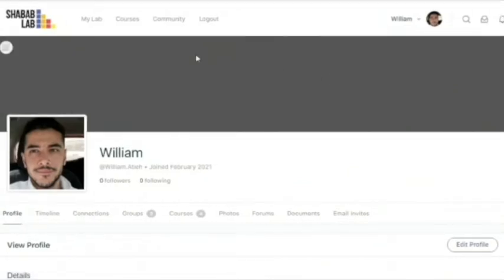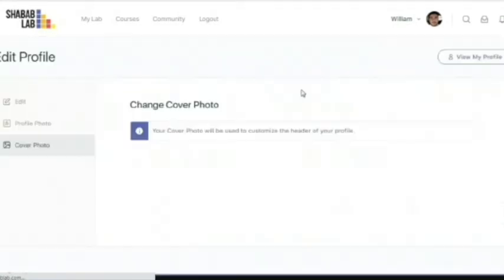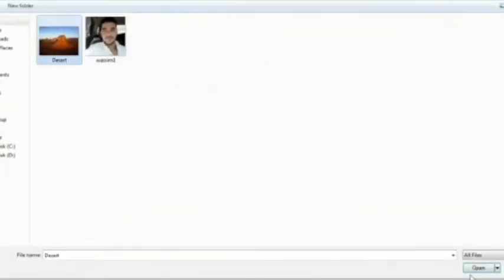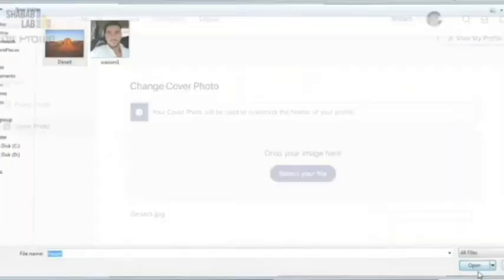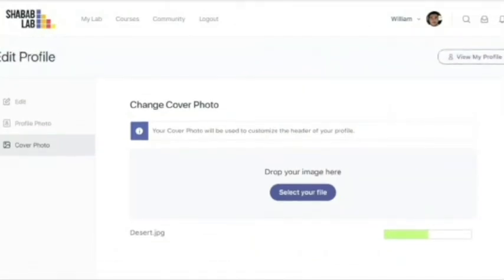Now I will teach you how to set a cover photo. You simply click here on change cover photo. Once you're in, you have the option to upload a file. You click on select file, and you click on the image you want. Click on open, and once it uploads, you now have a new cover photo.